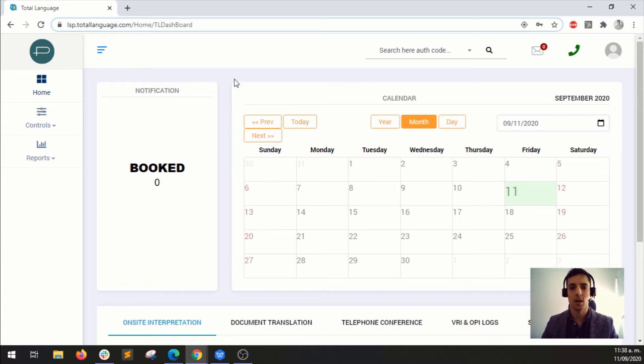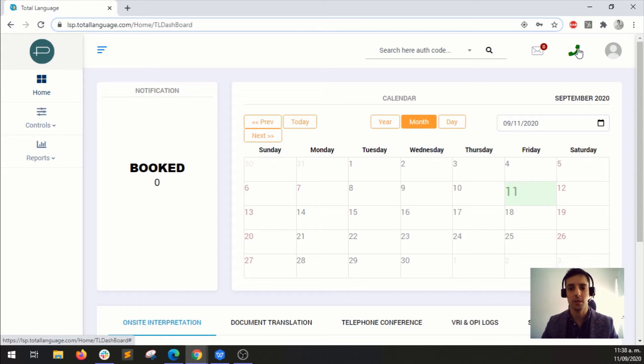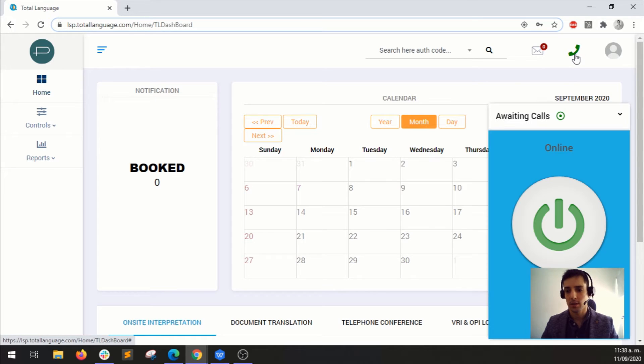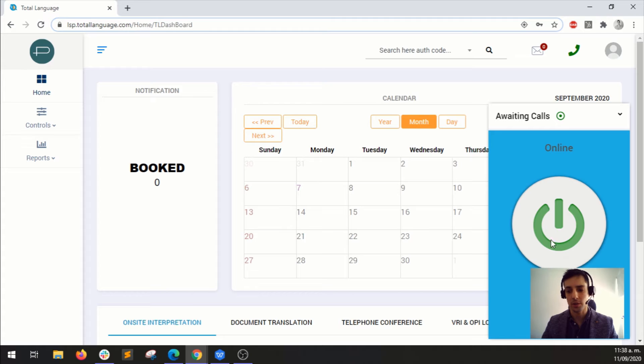So once you log in, all you need to do is go to the right, click here on this telephone icon. And if it's blue, it means that it's online. If it says I'm waiting for calls, you already know this.